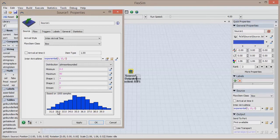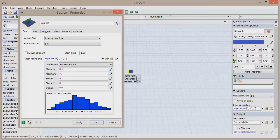Every statistical distribution has its own unique set of parameters, but you'll notice that they all have the Stream option, where you can specify a specific random number stream.